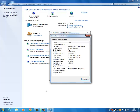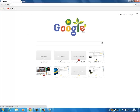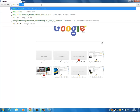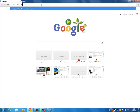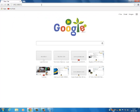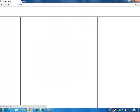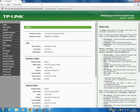Now we need to pull up a browser — we're going to use Google Chrome — and type in the IP address: 192.168.0.1, then press Enter. You'll be presented with a login box, and at this stage you'll need to enter the default username and password, which is 'admin' for both.